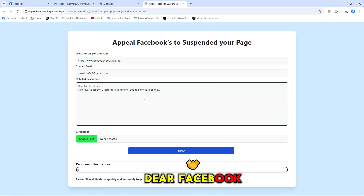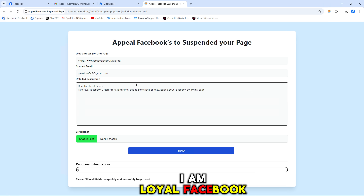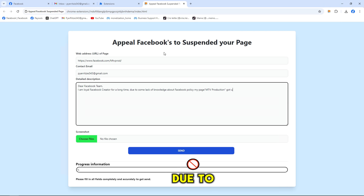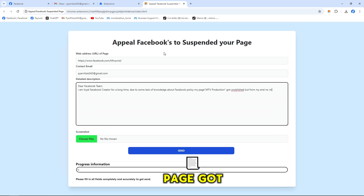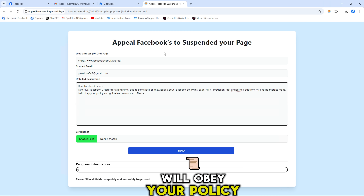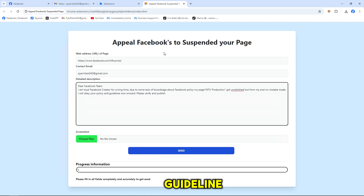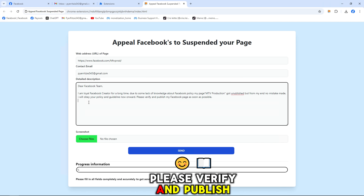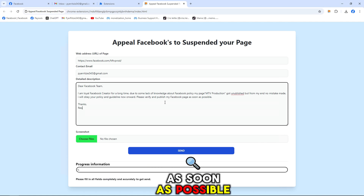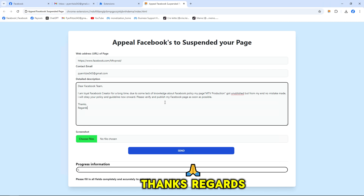Dear Facebook team, I am a loyal Facebook creator for a long time. Due to some lack of knowledge about Facebook policy, my page got unpublished, but on my end no mistake was made. I will obey your policy guidelines from now onward. Please verify and publish my Facebook page as soon as possible. Thanks and regards.